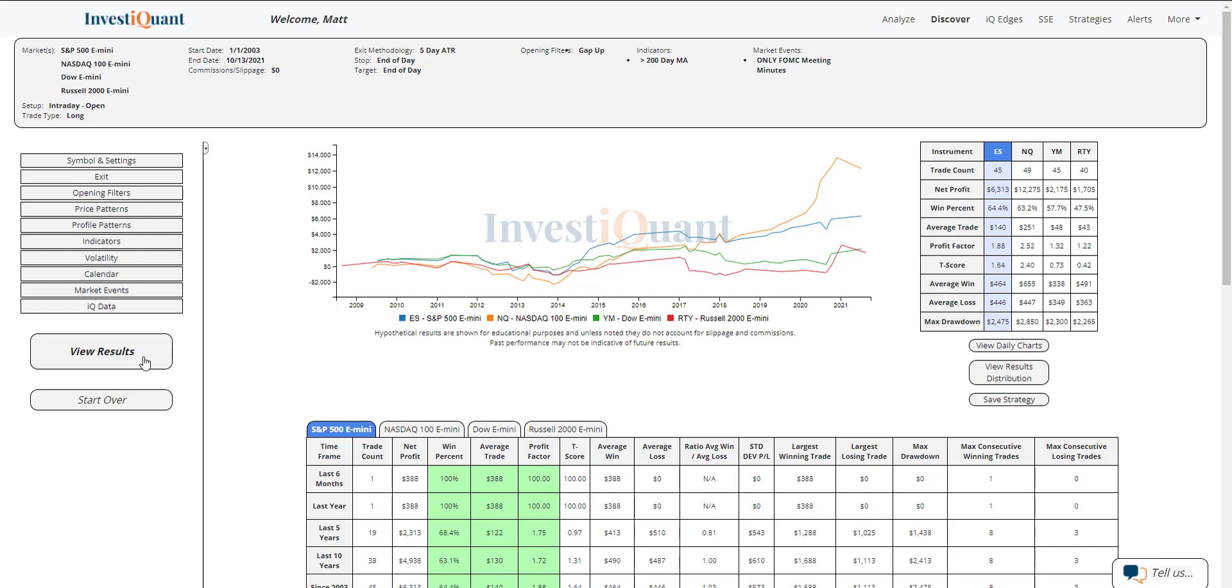Historically, we've got 45 samples here in the S&P, 49 in the NASDAQ, 45 in the Dow, and 40 in the Russell.